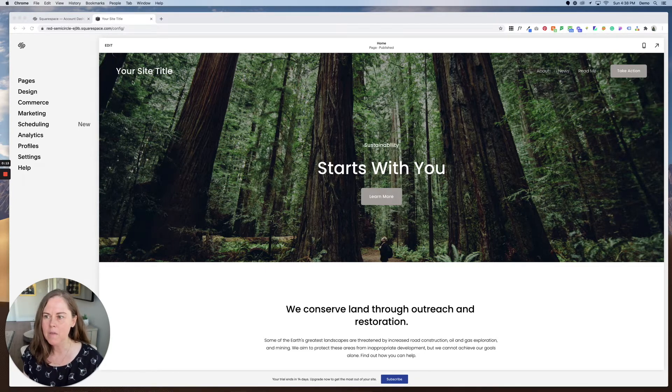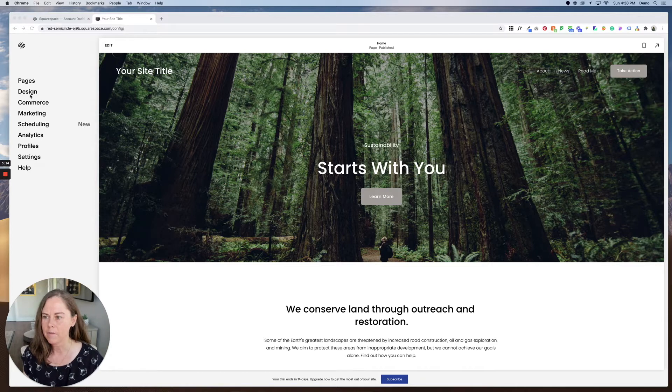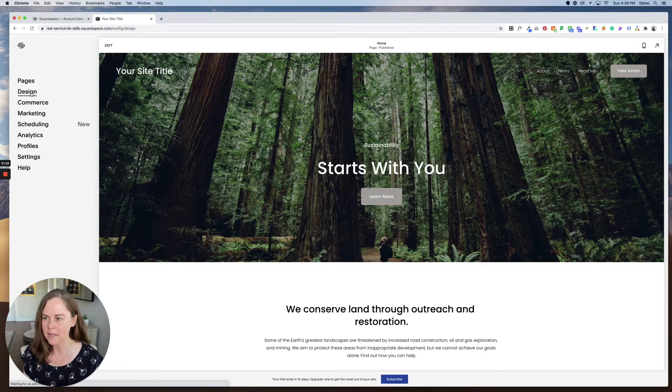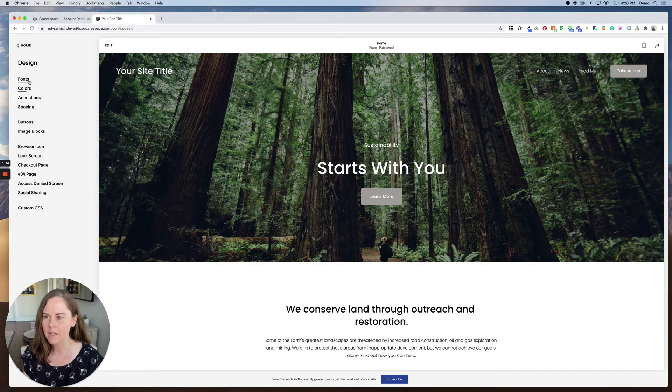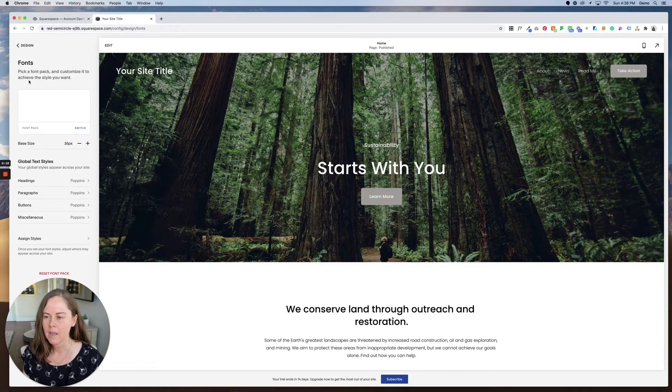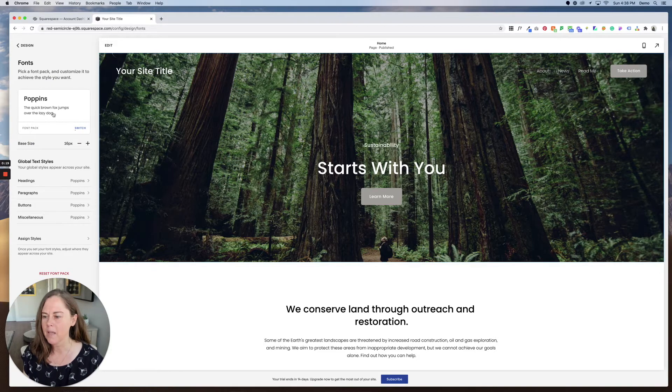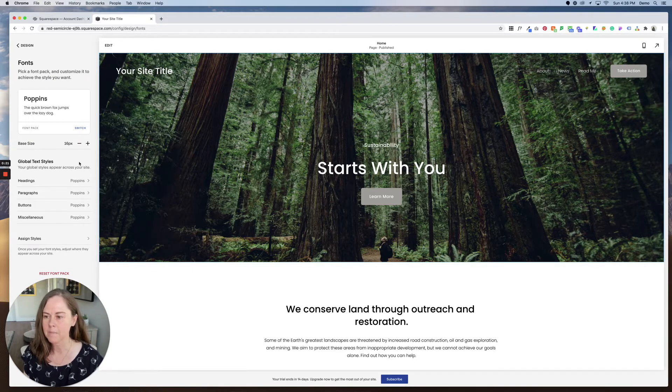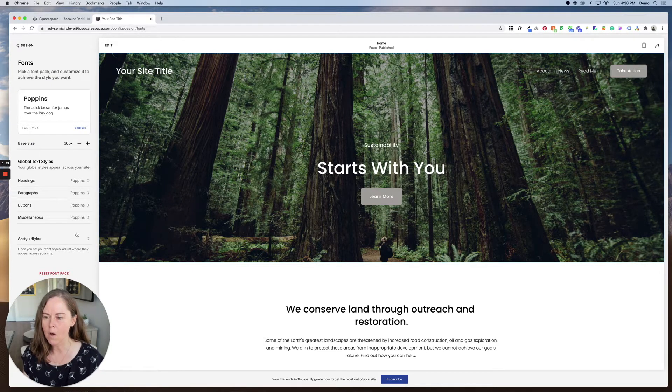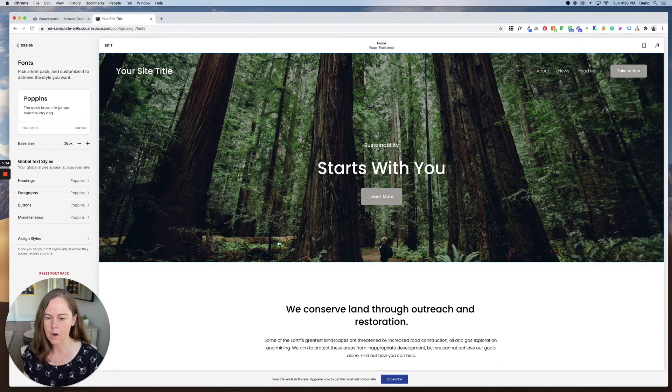To do that you'll first go to design and then click on fonts and here is where you set the fonts for the entire website. You can see right now all the fonts are poppins.